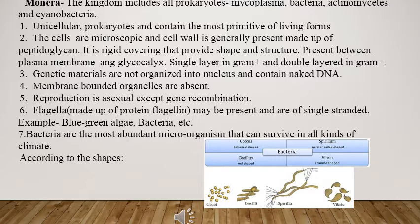Whether we are talking about hot climate, cold climate, or salty areas, bacteria are present there. These are the Monera that can survive in all climatic conditions. According to shape, we can divide bacteria into different forms. For example, spherical shape is known as coccus, spiral shape is spirillum, rod shape is bacillus, and comma shape is vibrio bacteria.